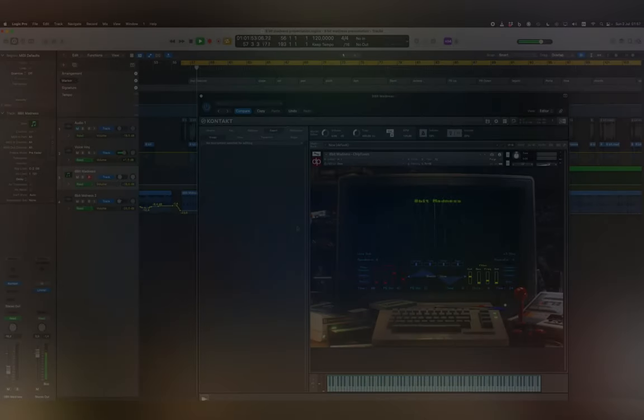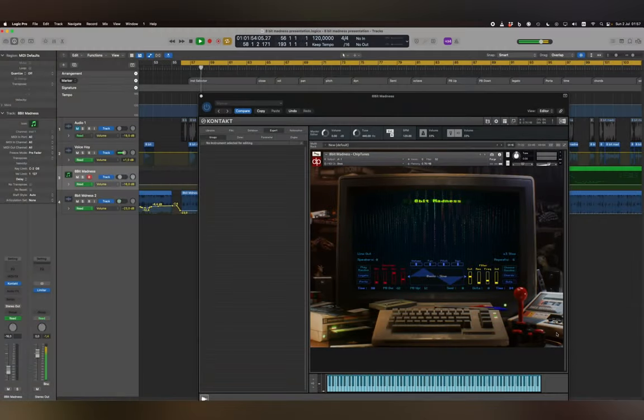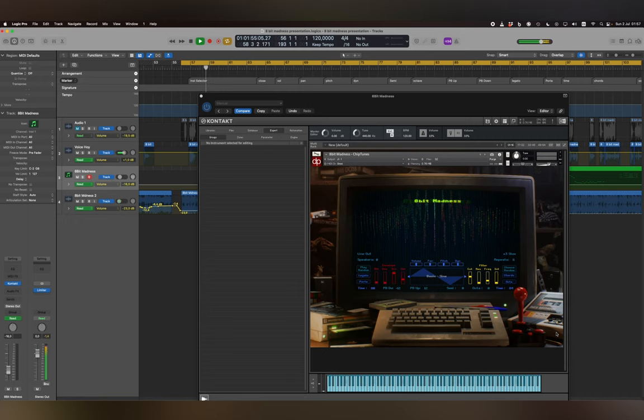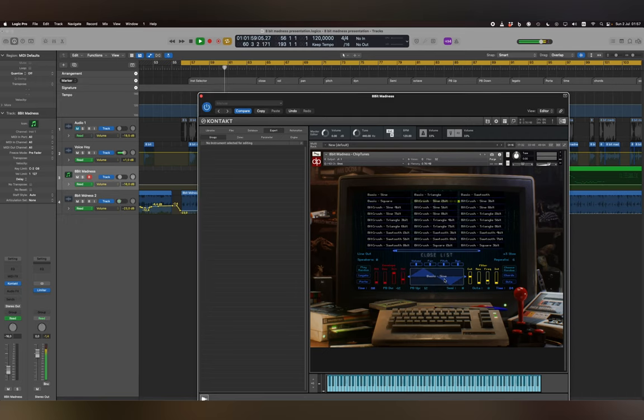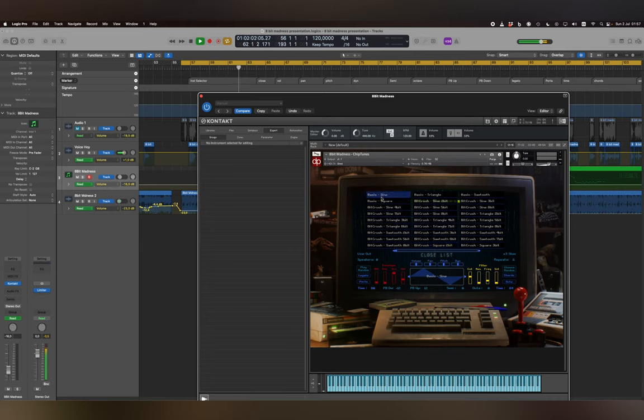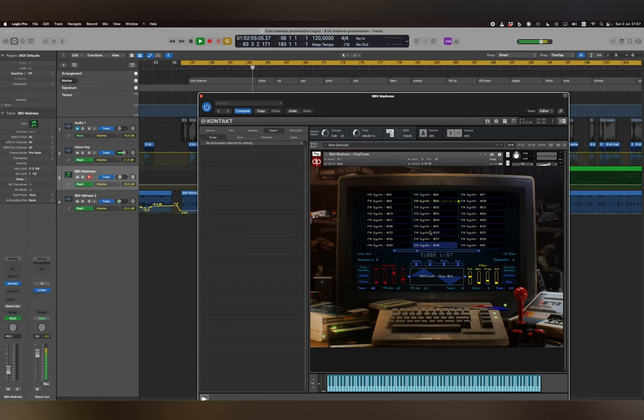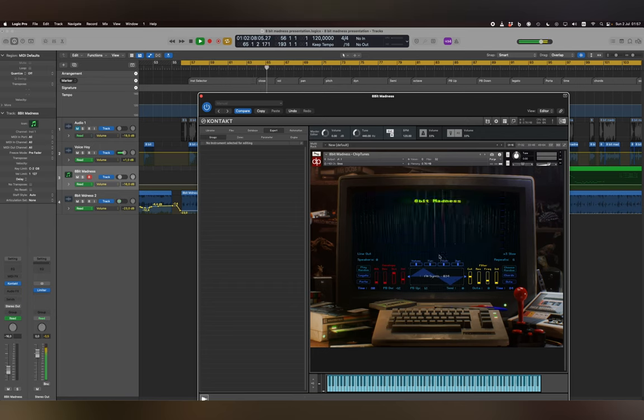Instrument Selector: Click on the big button which displays the name of the selected instrument and a pop-up menu will appear where you can choose your desired instrument. After the selection is done, click on Close List to go back to the main view.